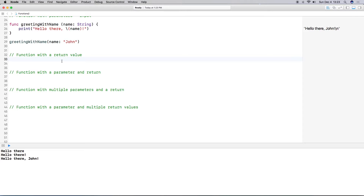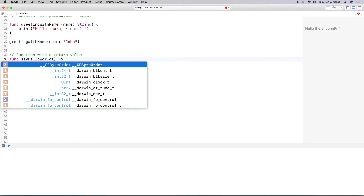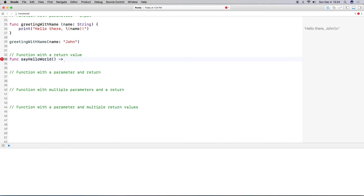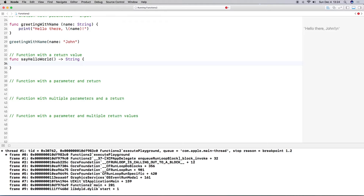So let's create another function — again we call the func keyword, and then I'm going to call it say hello world. This time I'm not going to bring in a parameter, so I'll do empty parentheses. Before I do my curly brackets, I want to specify that this function will return something, so I do an arrow — that's a hyphen and then a greater-than sign. Then I specify what the return type is going to be — in this case string. Then I do my curly brackets, and inside I use the return keyword and then the string I want to return: hello world.